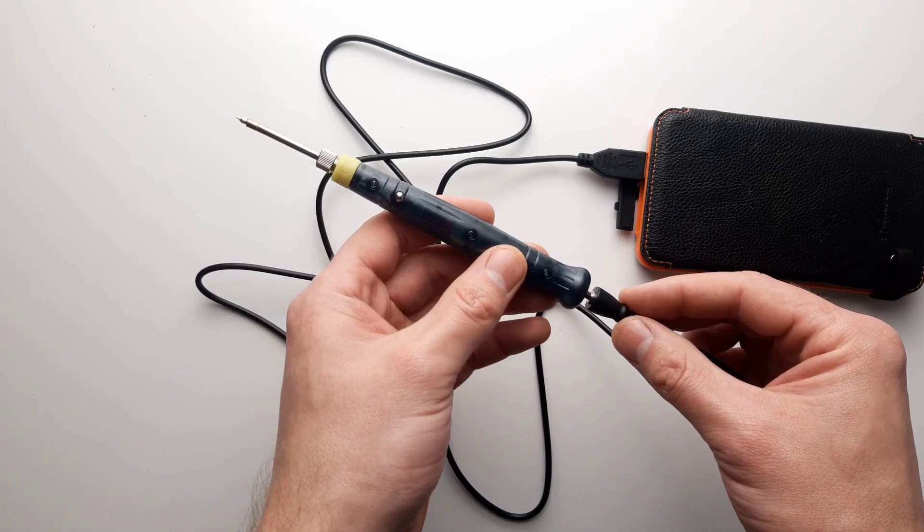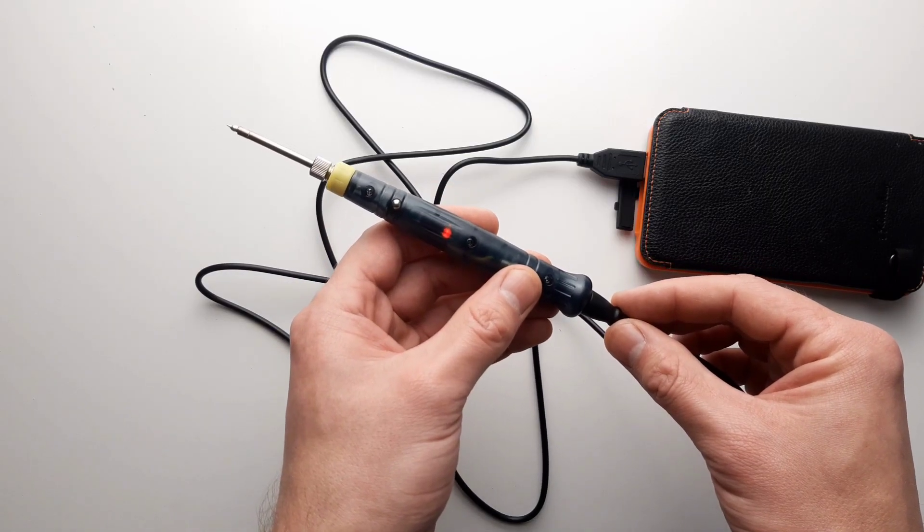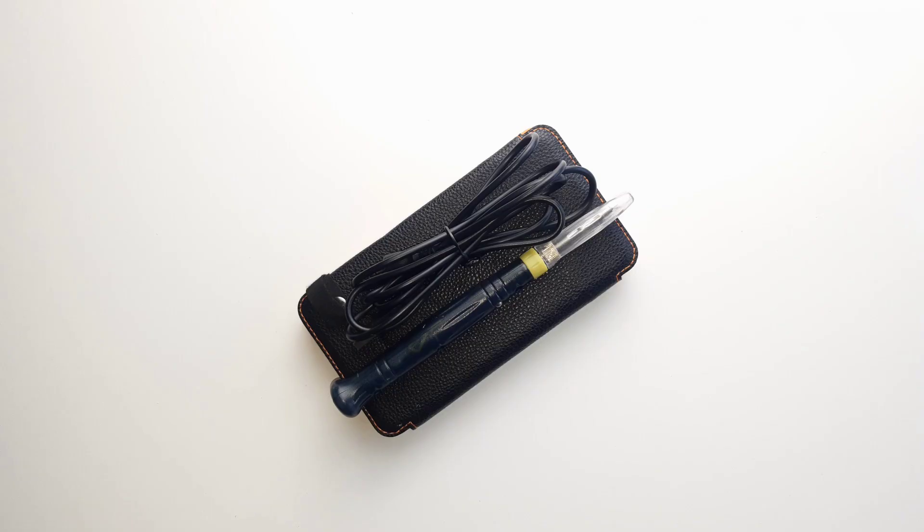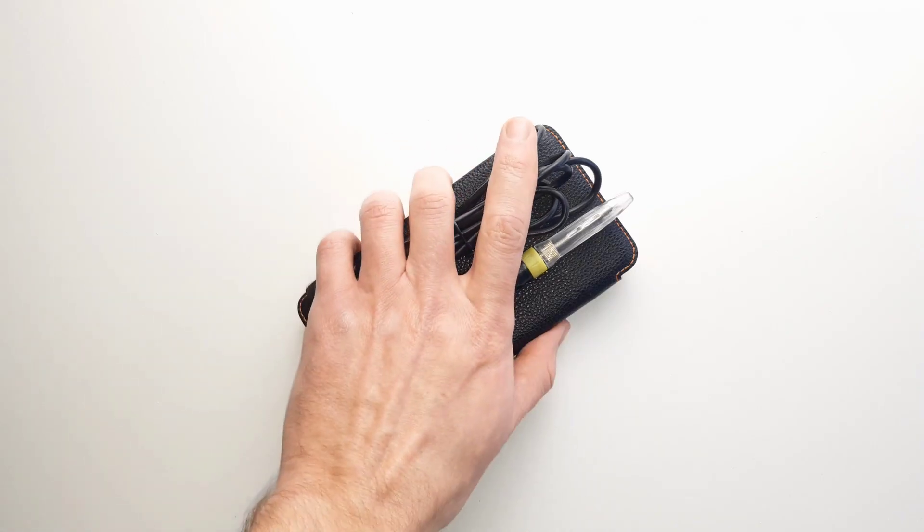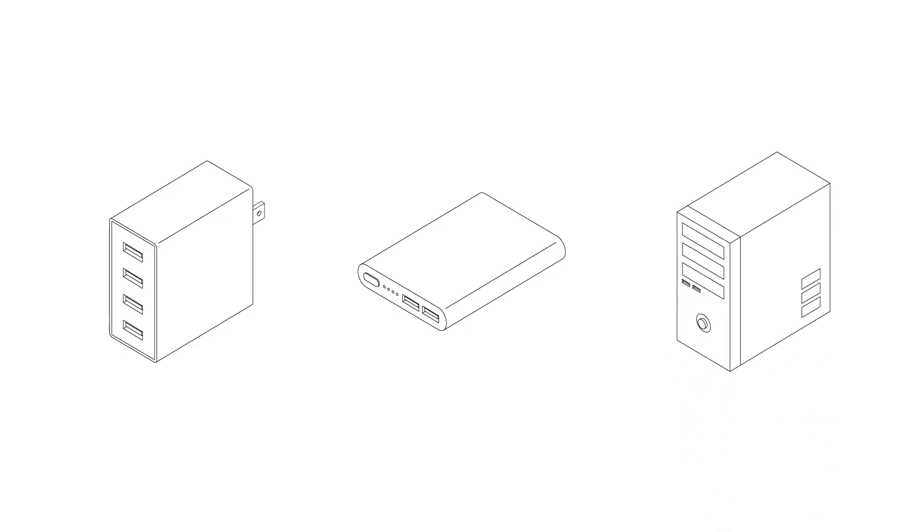It's so light and small that I can take it with me, say if I'm repairing something around the house. And because it's USB powered, I can power it multiple ways through a charger, power bank, or a computer's USB port.